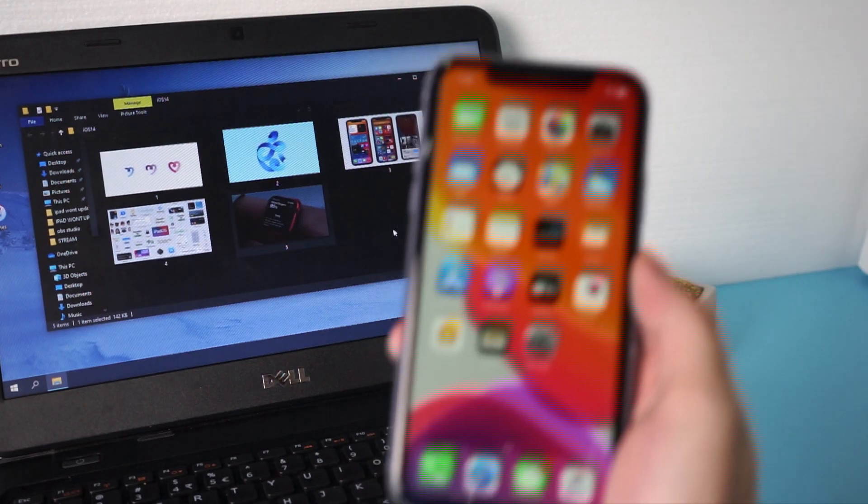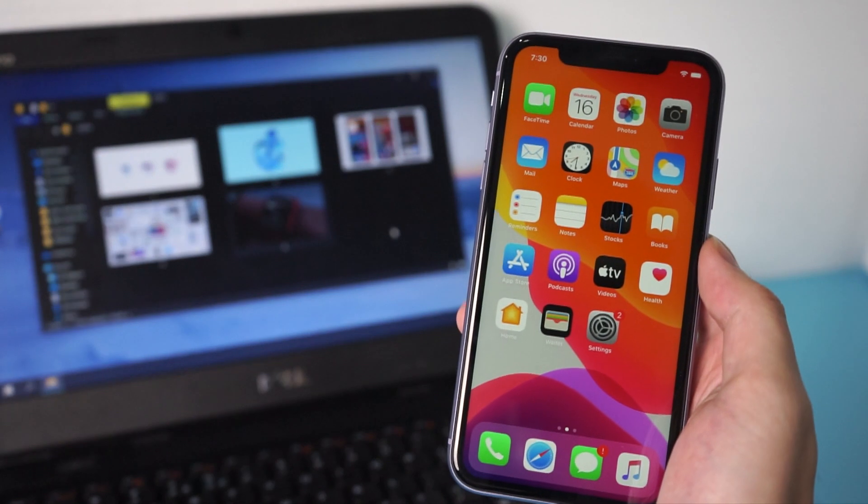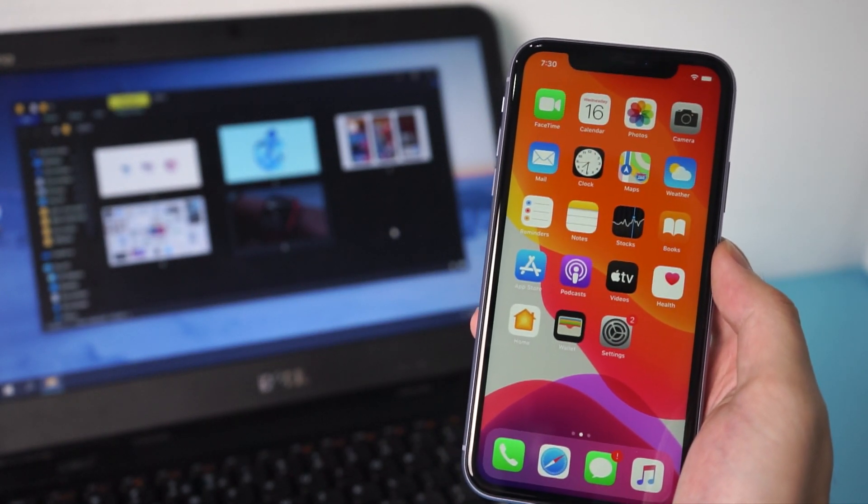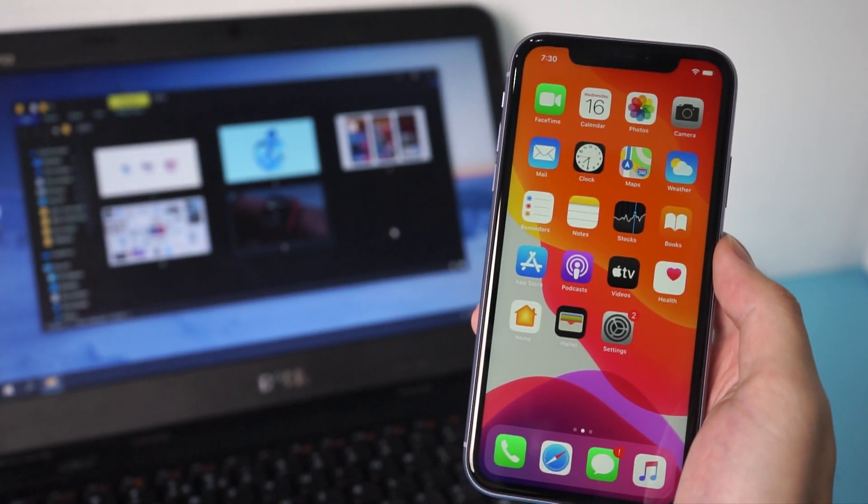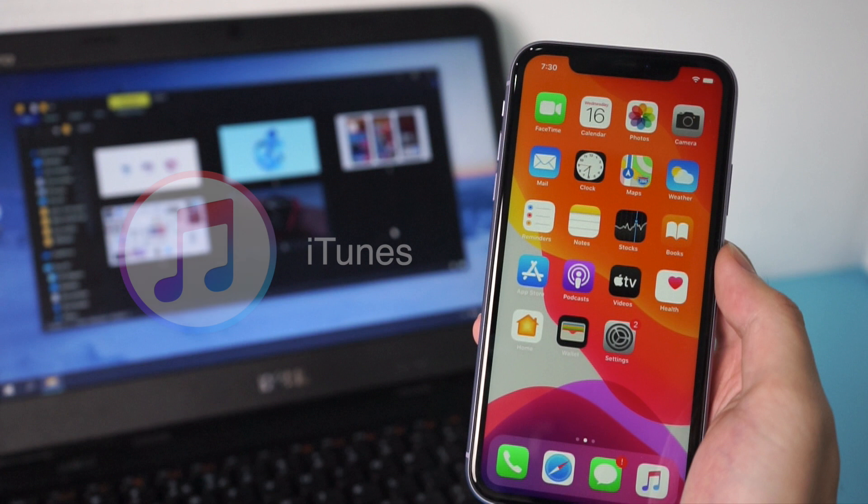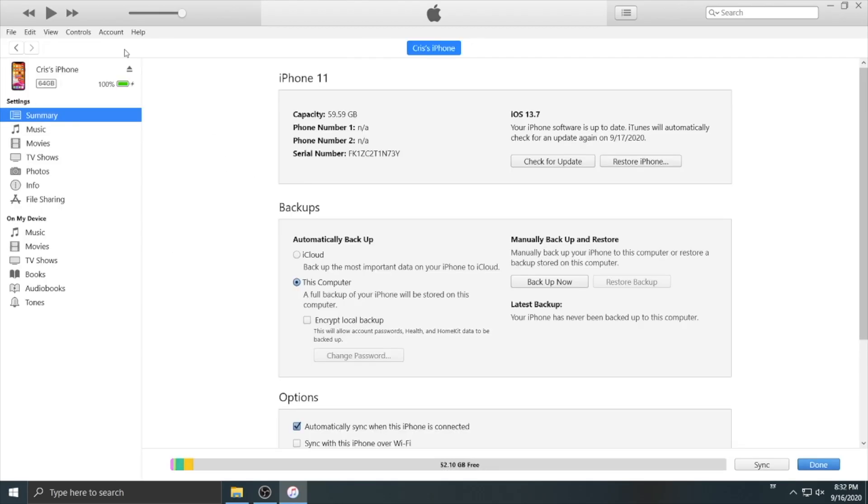Welcome to Tenorshare channel. When you want to transfer your photos from computer to your iPhone, what would you do? Usually people will choose iTunes to sync the photos. Let's see how it works.